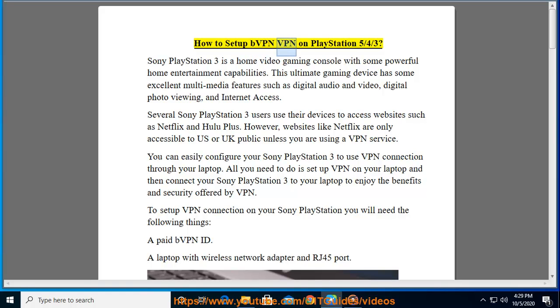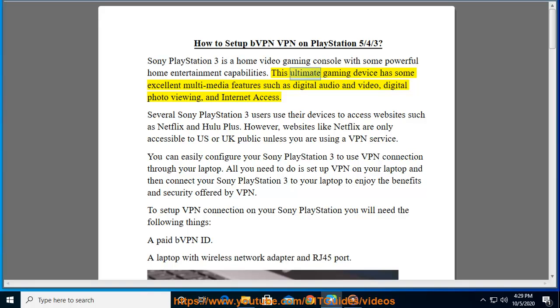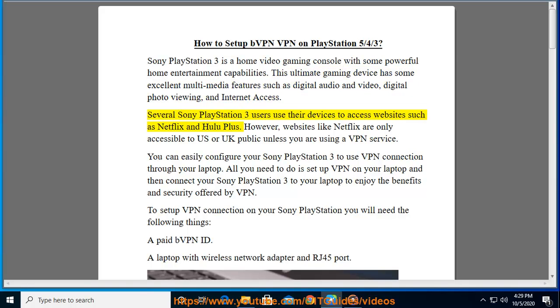How to set up VPN on PlayStation 5/4/3. Sony PlayStation 3 is a home video gaming console with powerful home entertainment capabilities. This ultimate gaming device has excellent multimedia features such as digital audio and video, digital photo viewing, and internet access.